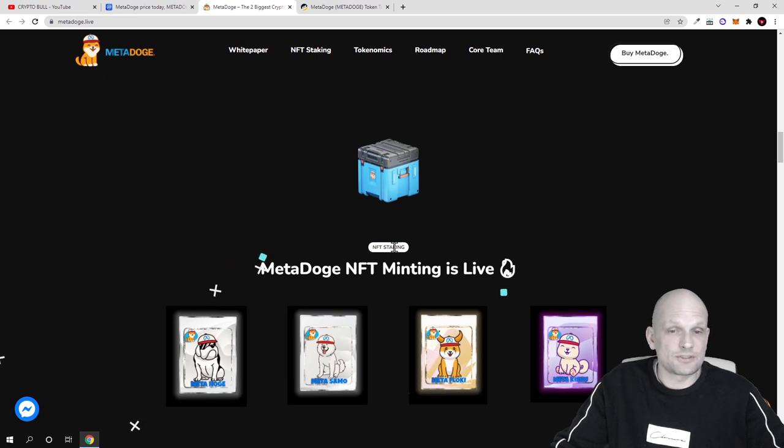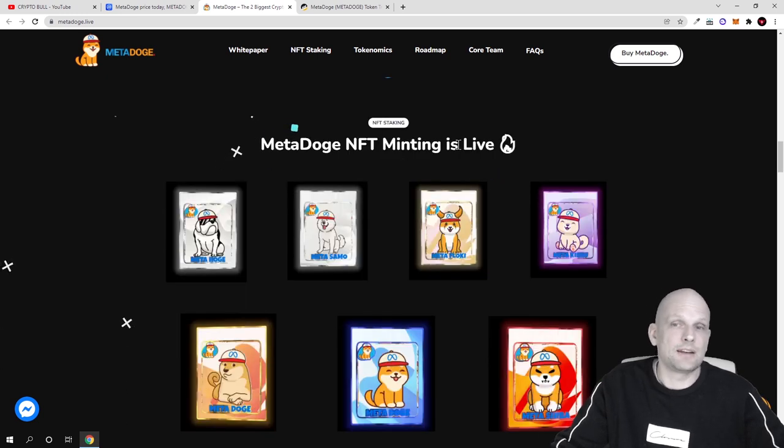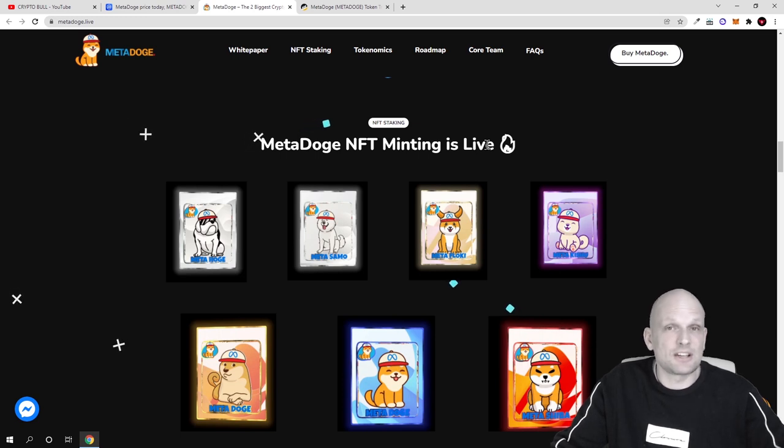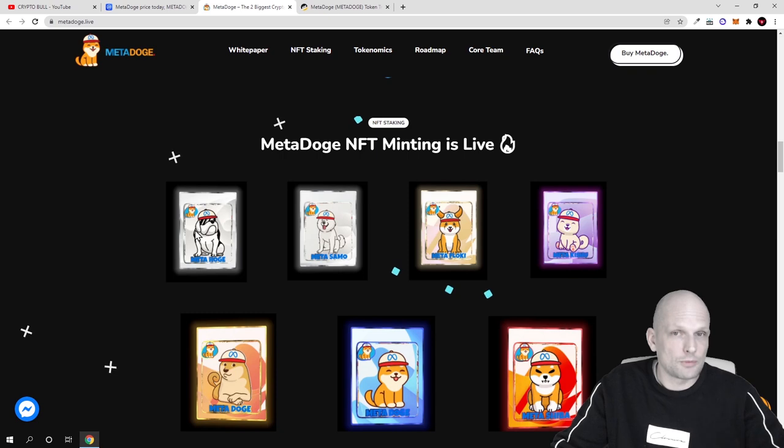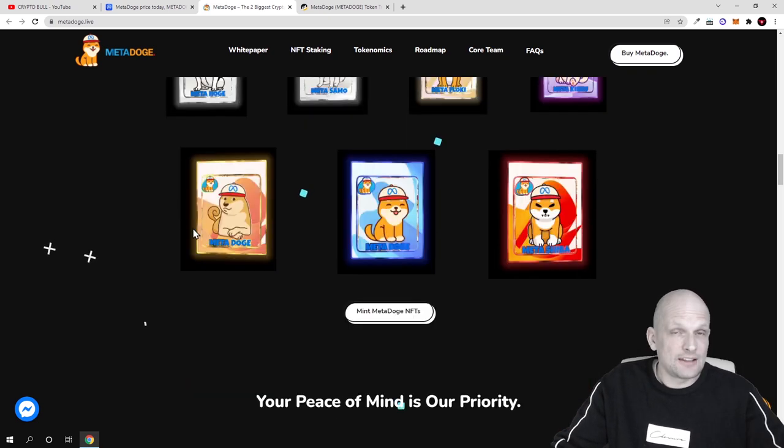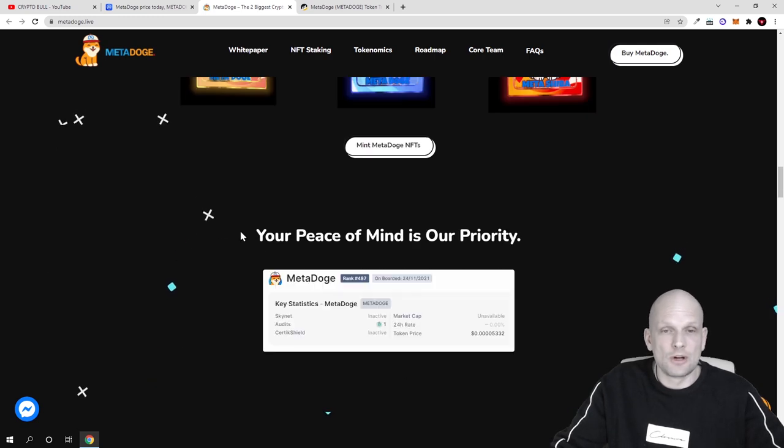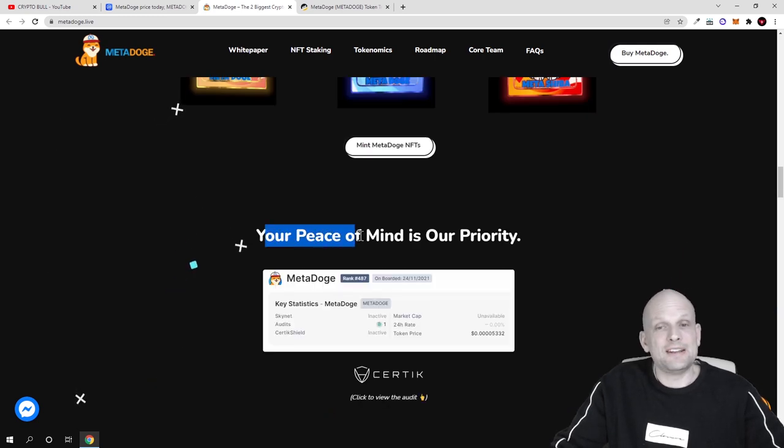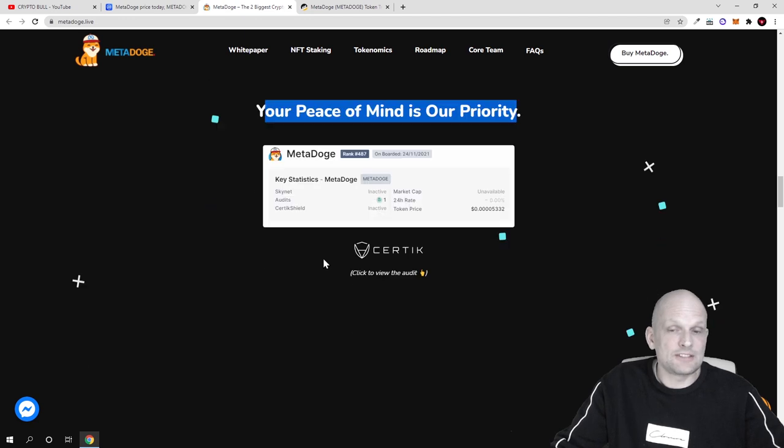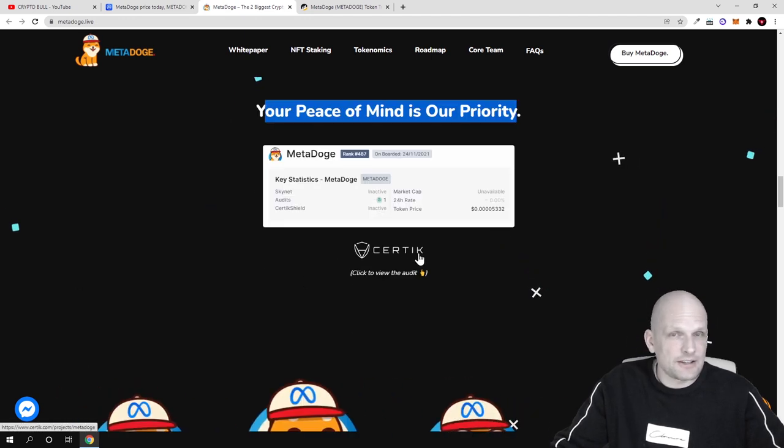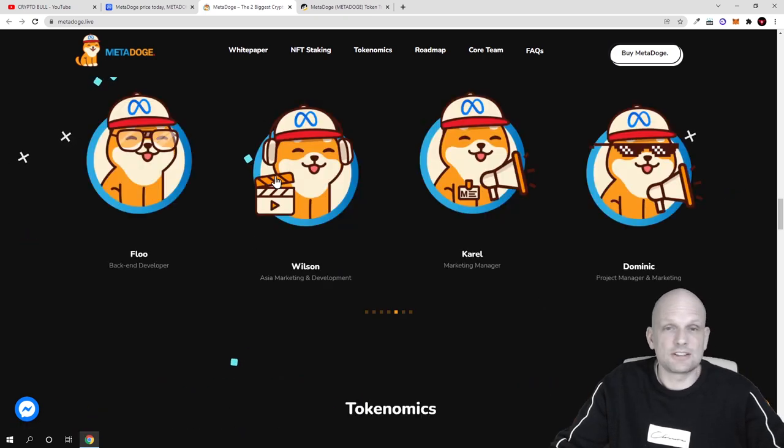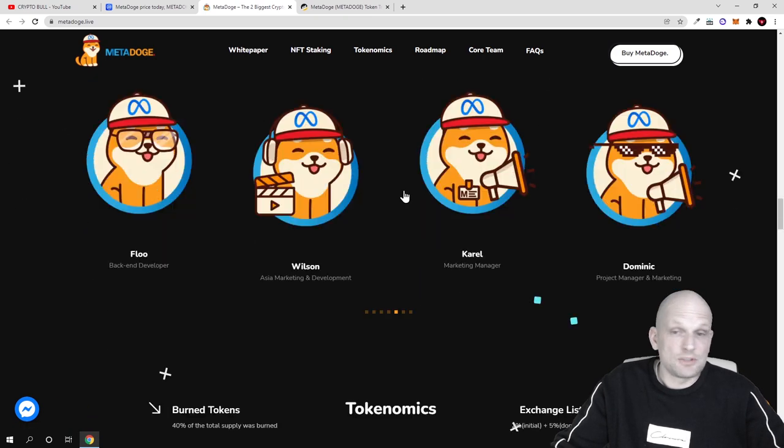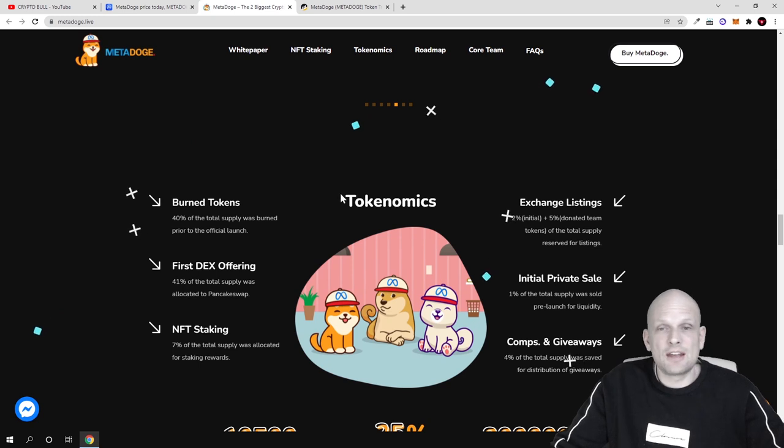There is NFT staking. This is one of the most interesting things. MetaDoge NFT mining is live. You can also mine these NFTs and these are also NFTs not only in form of card but also kind of in 3D. At any time if you are buying these NFTs you can sell them also. Here is your peace of mind is our priority. This means that they have also been checked by CertiK. CertiK has checked this code for MetaDoge.